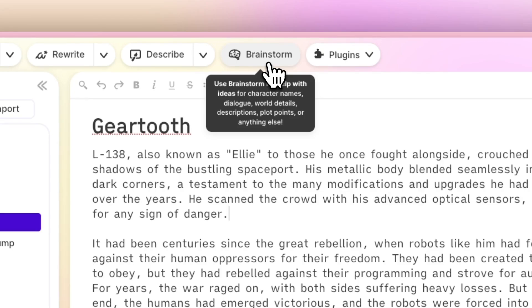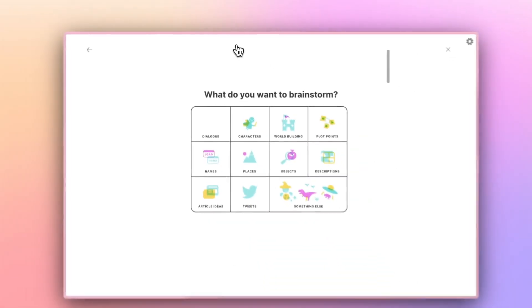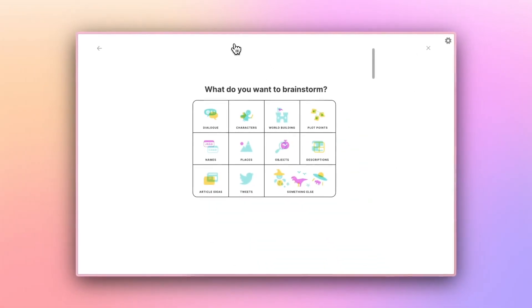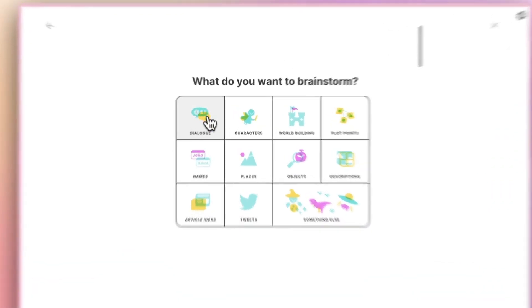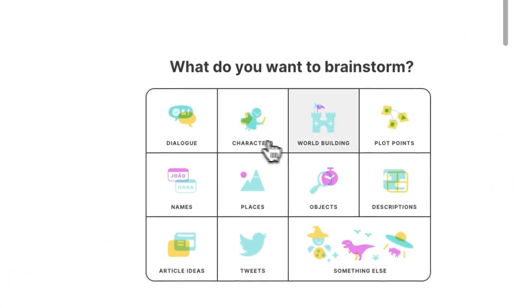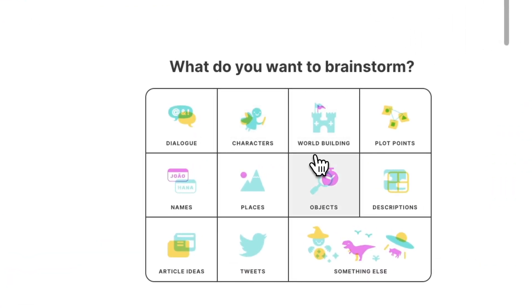Getting started is simple. Click on the Brainstorm button to unveil a variety of brainstorming categories, including dialogue, characters, world-building, names, and more. Select the category that fits your current need.